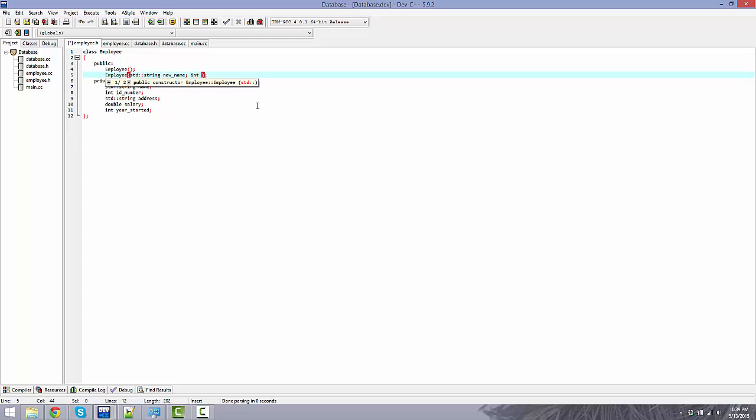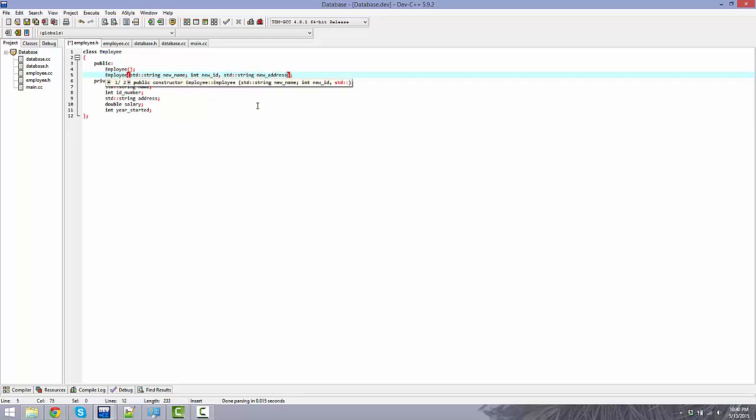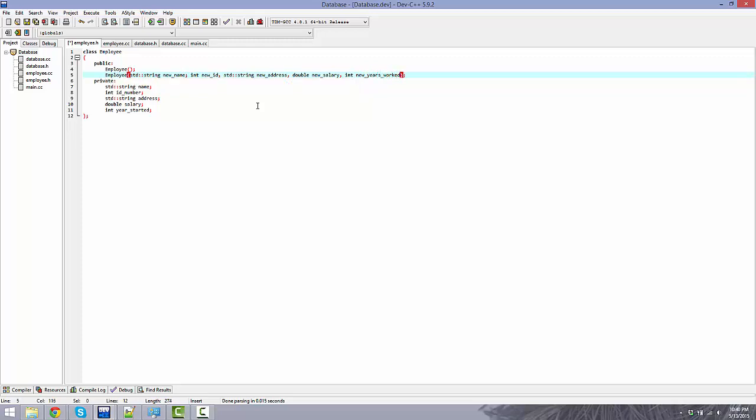And then you're going to do int new underscore ID, comma, standard string new underscore address. You can name these whatever you want. You don't need to name them this. It's just like any other variable. Double new salary, and int new underscore years underscore worked.